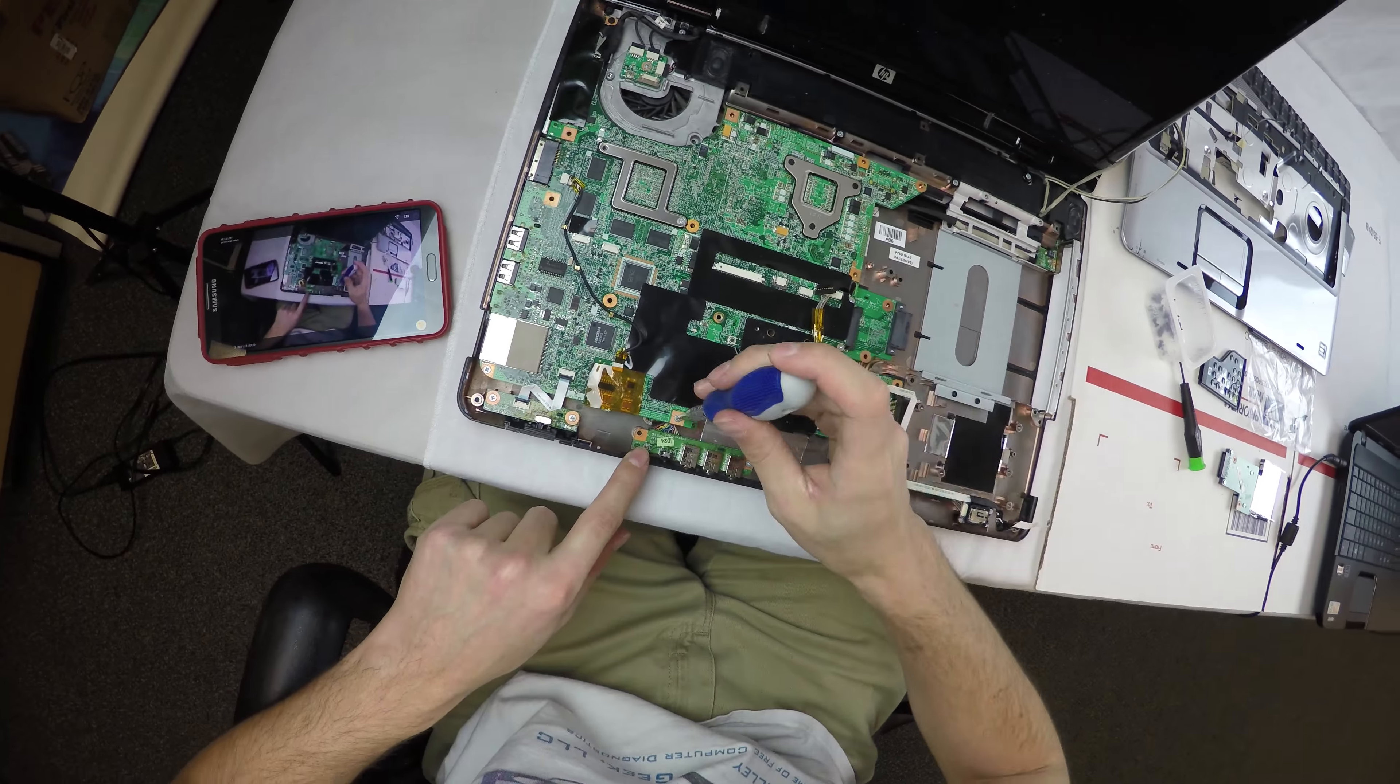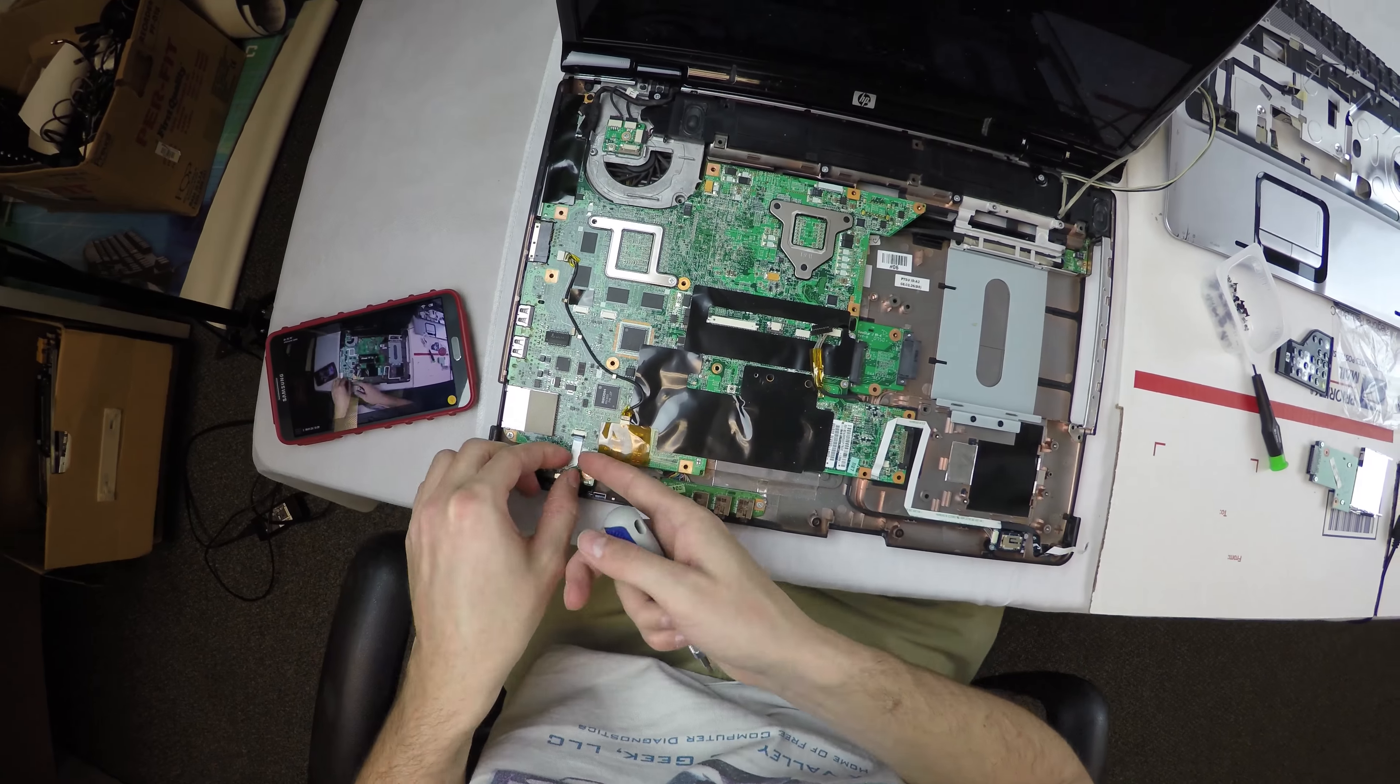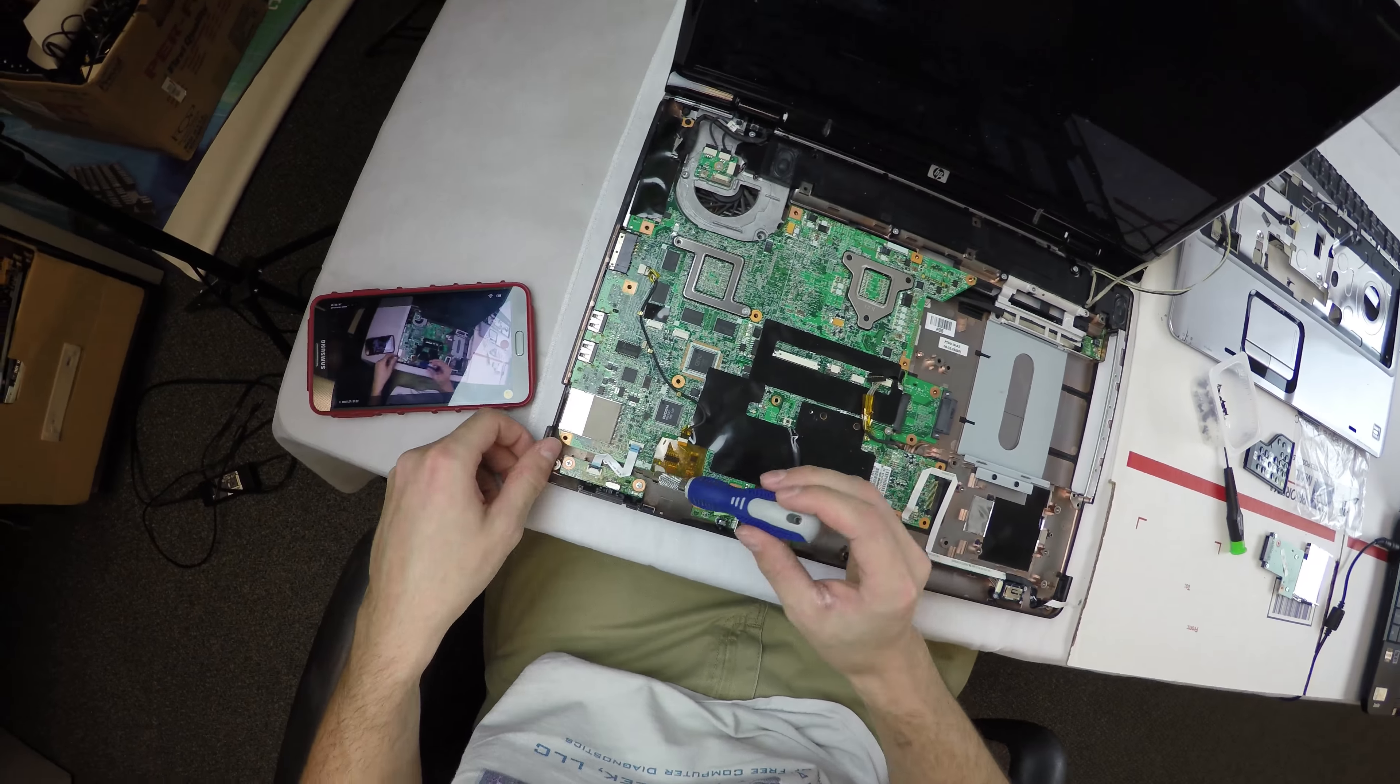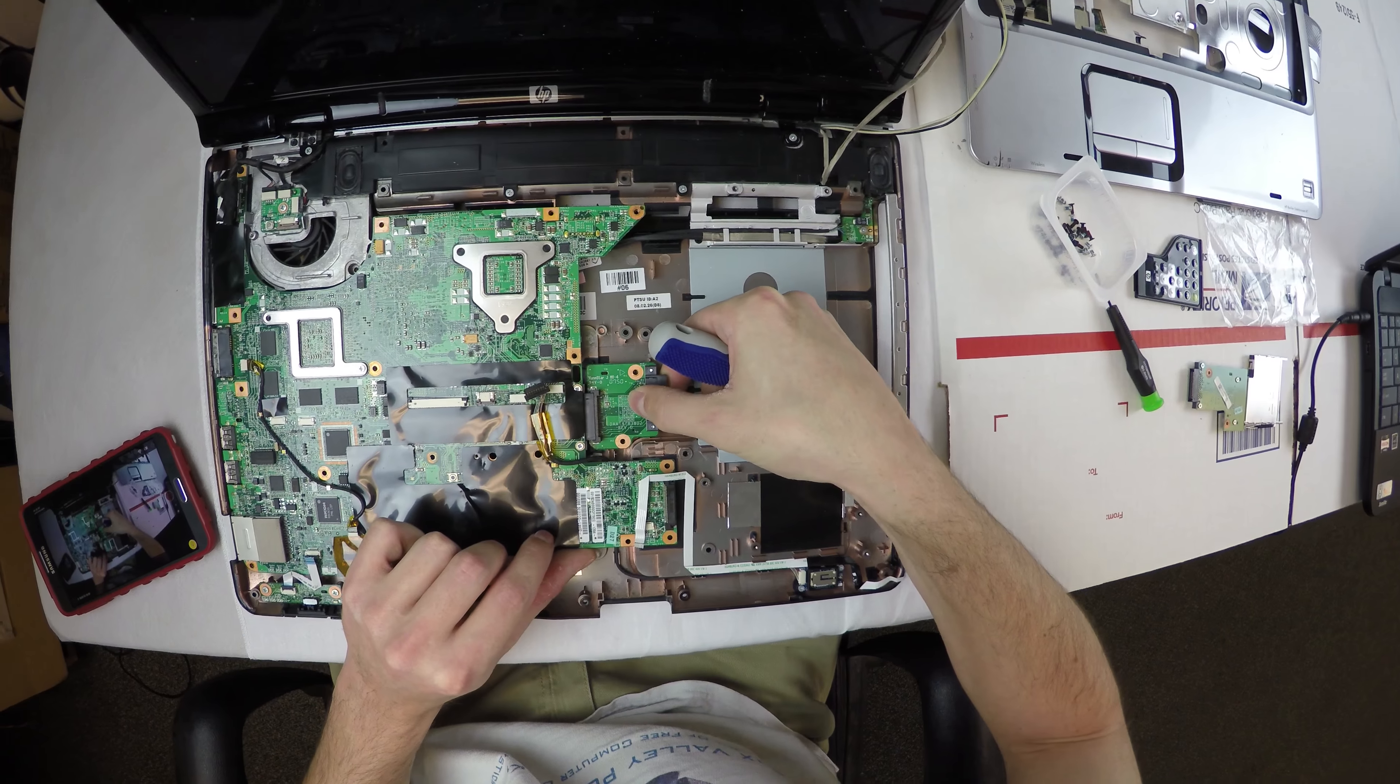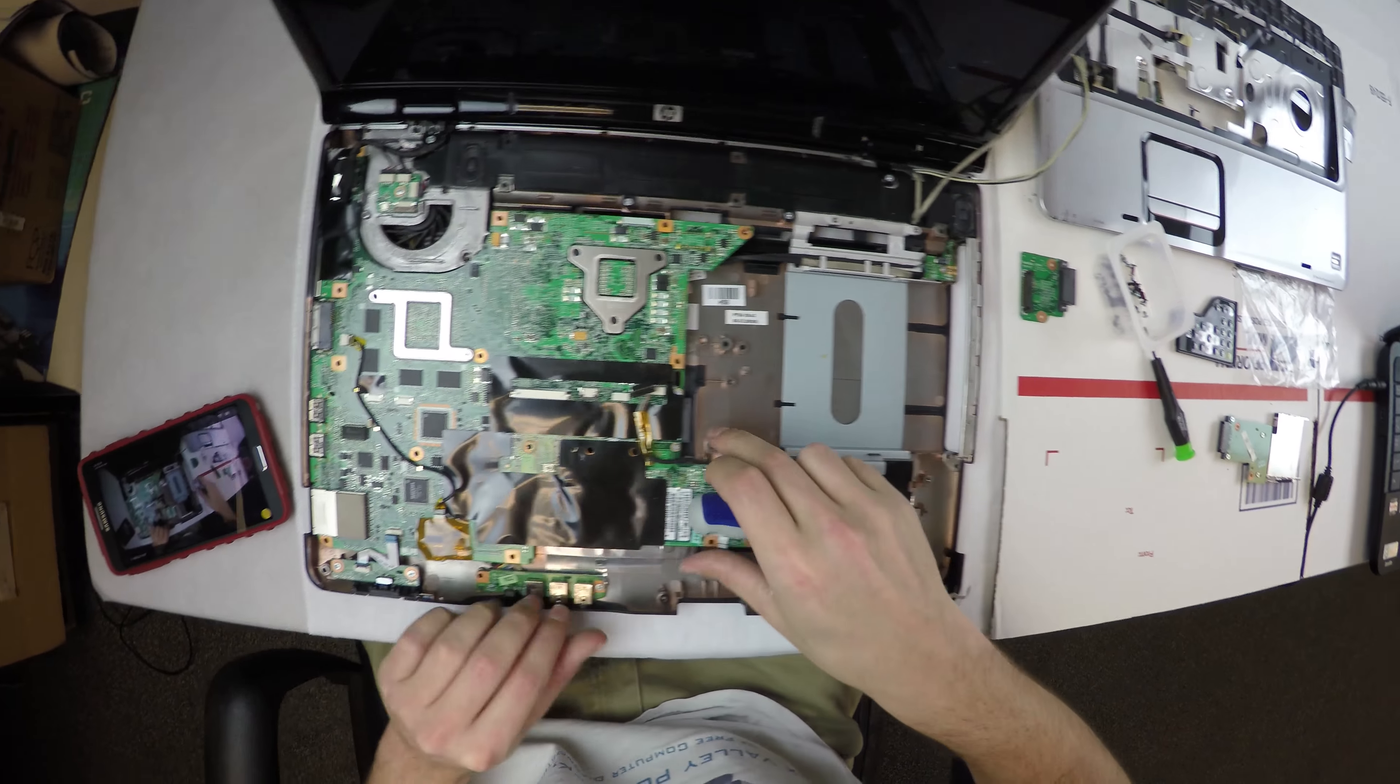There we have a little daughter board to remove a screw on, another ribbon cable in the bottom corner and a screw. You can pull the little daughter board out; that's just for the DVD drive.